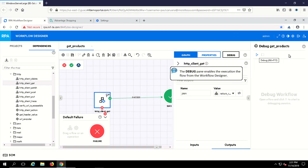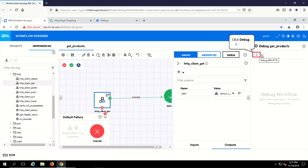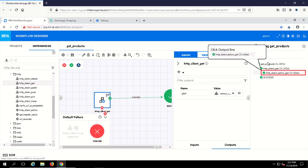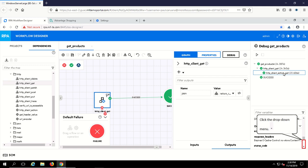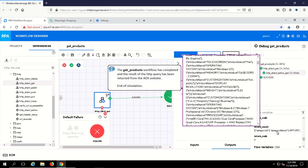The debugger is used to test the workflow and record various diagnostic information. The workflow executed successfully. The return result variable shows the information returned by the HTTP query.